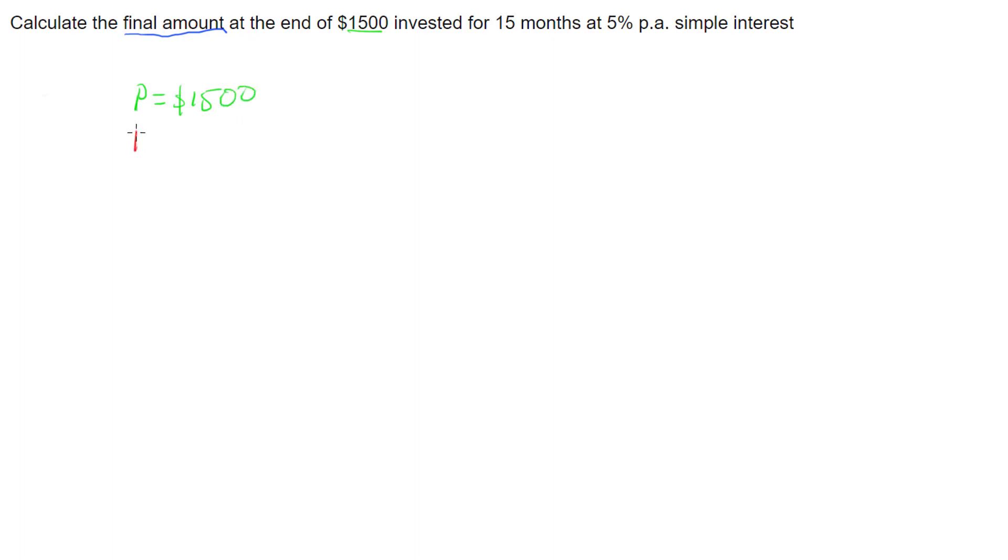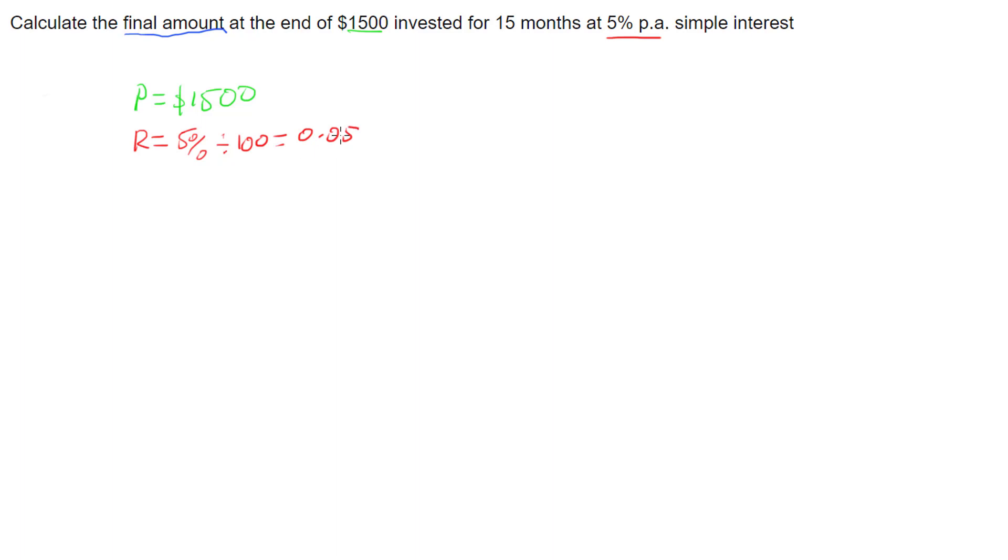We are after our rate, so our rate is this 5% per annum, so 5%, but we want it as a decimal, so we're going to divide that by 100 to convert that to a decimal, so R = 0.05.